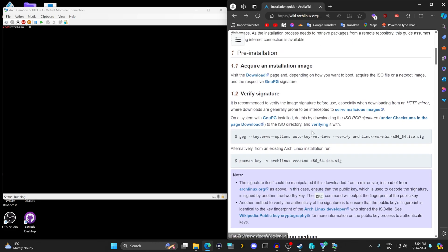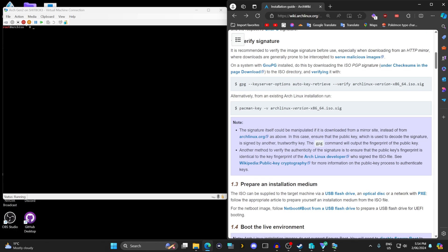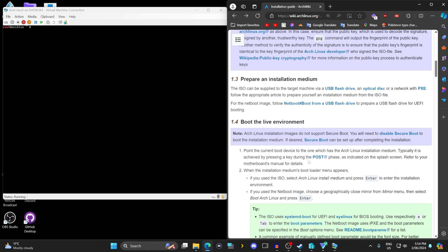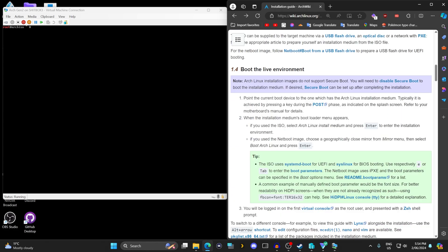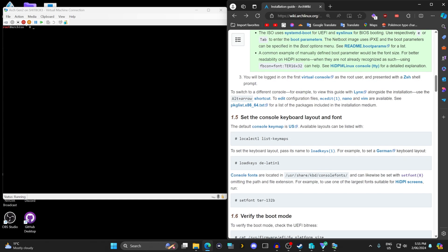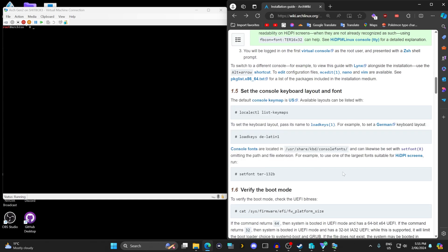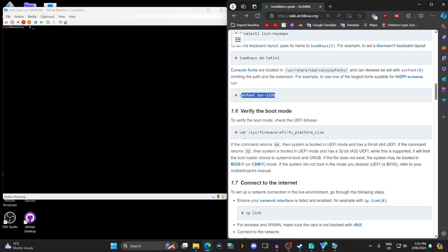You have the pre-installation section which is just downloading the ISO file and writing it to a USB drive, booting into the live environment, setting up your keyboard layout. It uses US keymap by default, you can set it to something else if you need. You don't need to set the font.